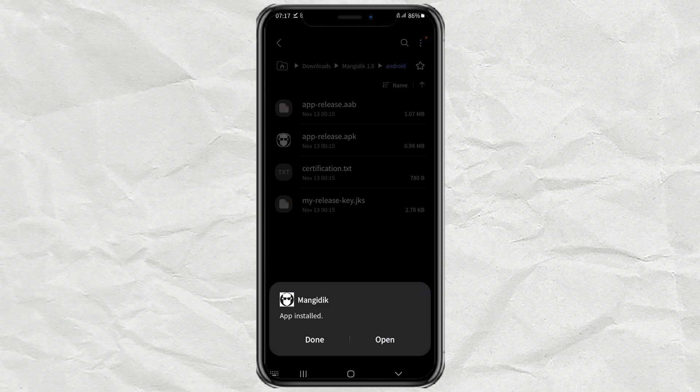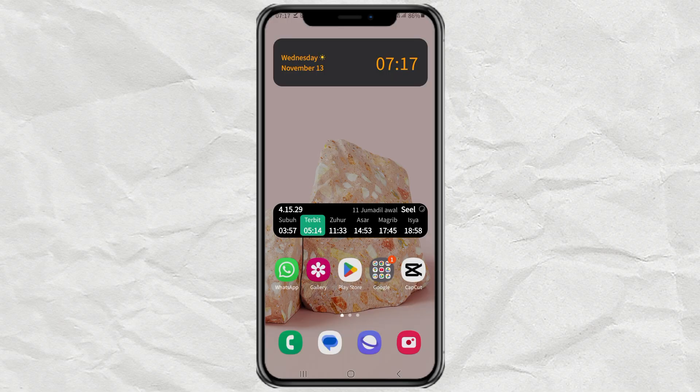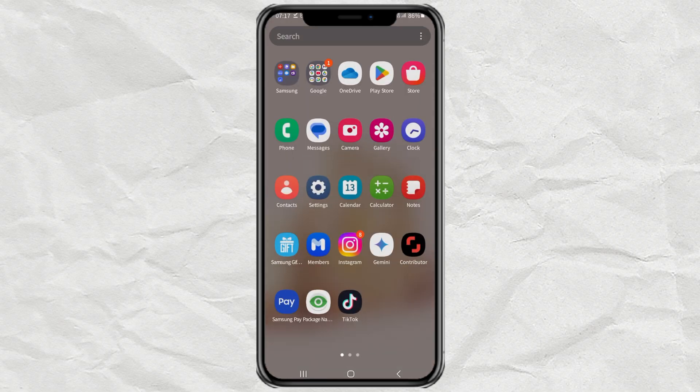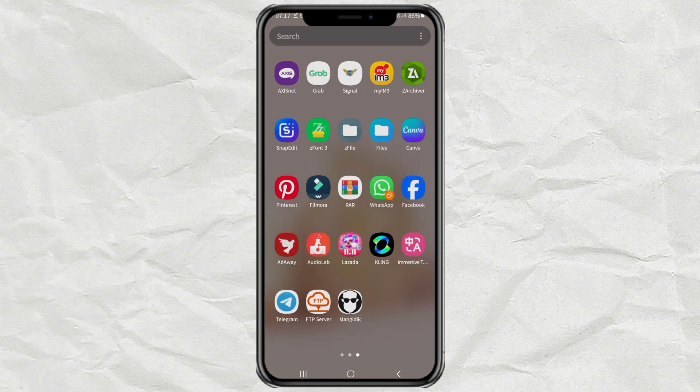And done! My website has been successfully converted into an APK file. And I have installed it on my Android phone. And this is what the app looks like.